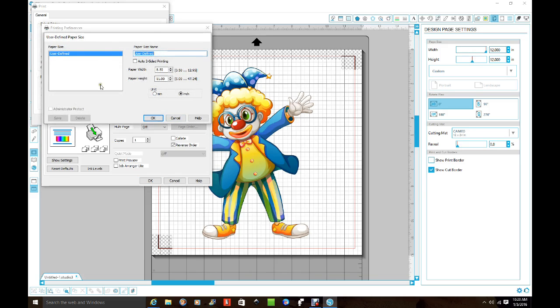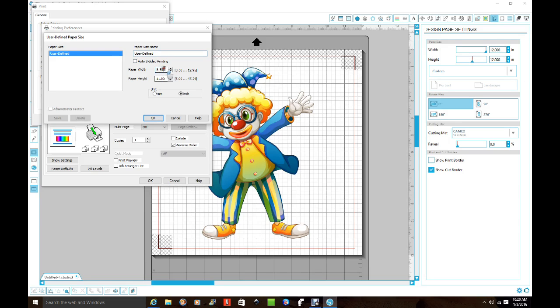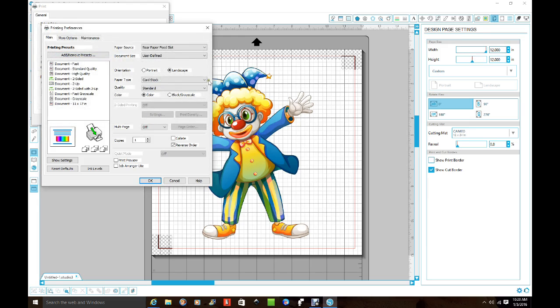And another box will show up. And this box has to match whatever's over here. So it's 12 by 12 over here, 12 by 12 must be over here. So I put 12 by 12, click OK.